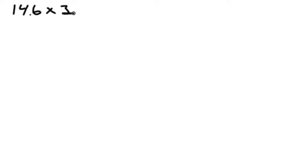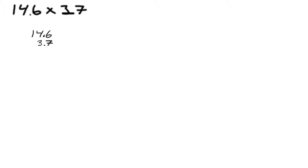Let's start with 14.6 times 3.7, and we multiply the two together.